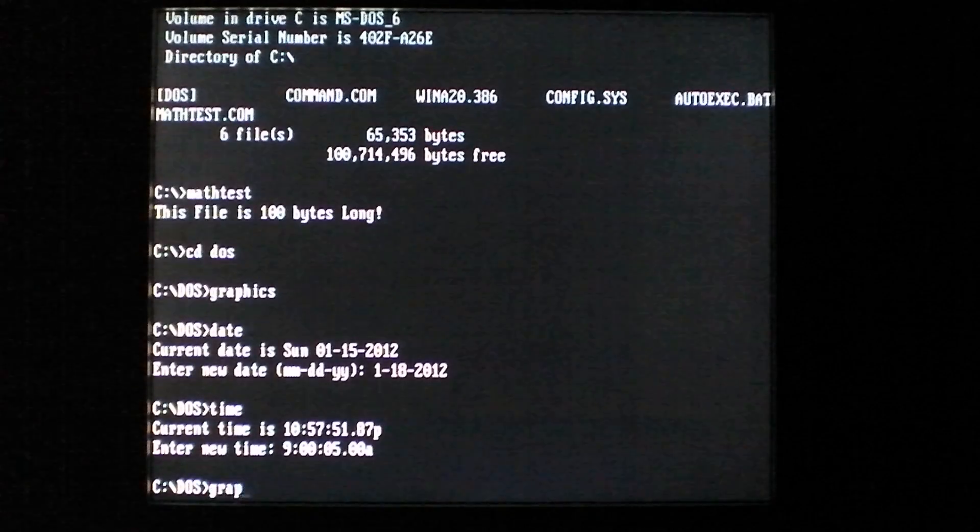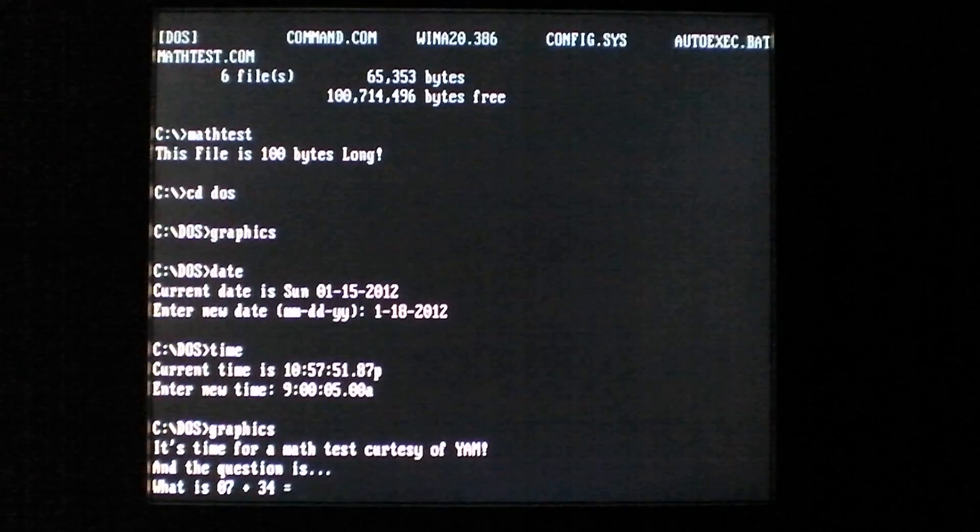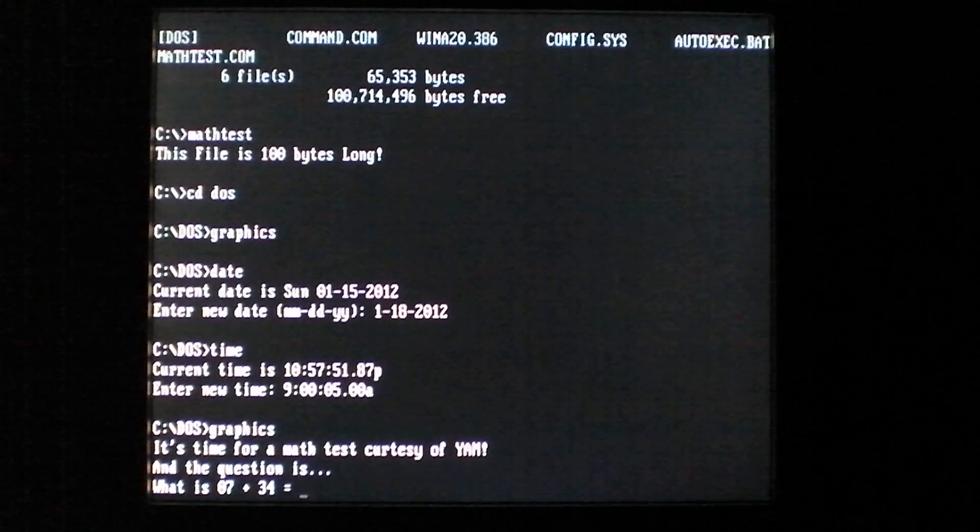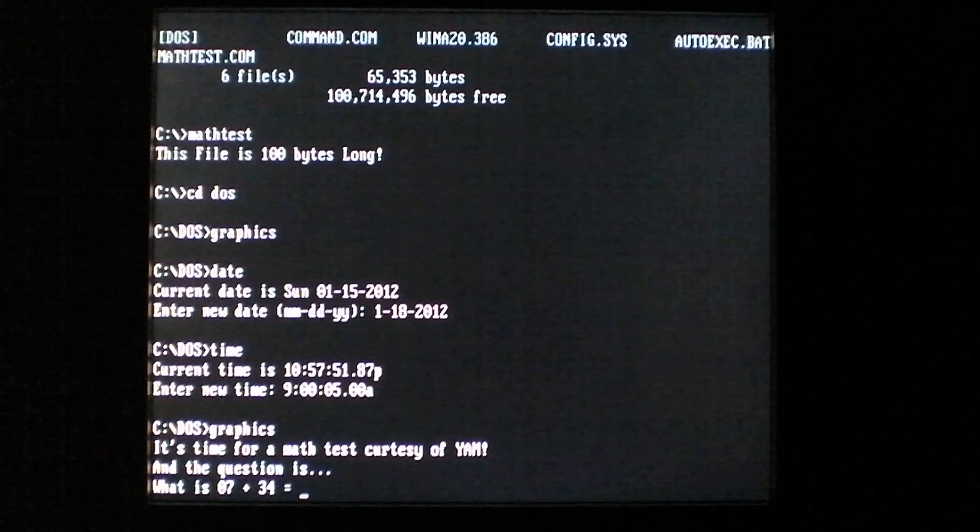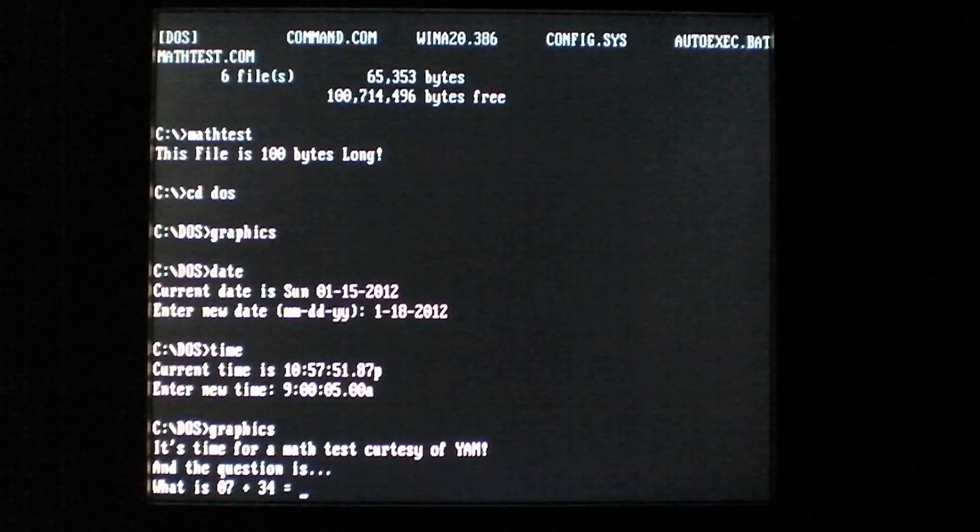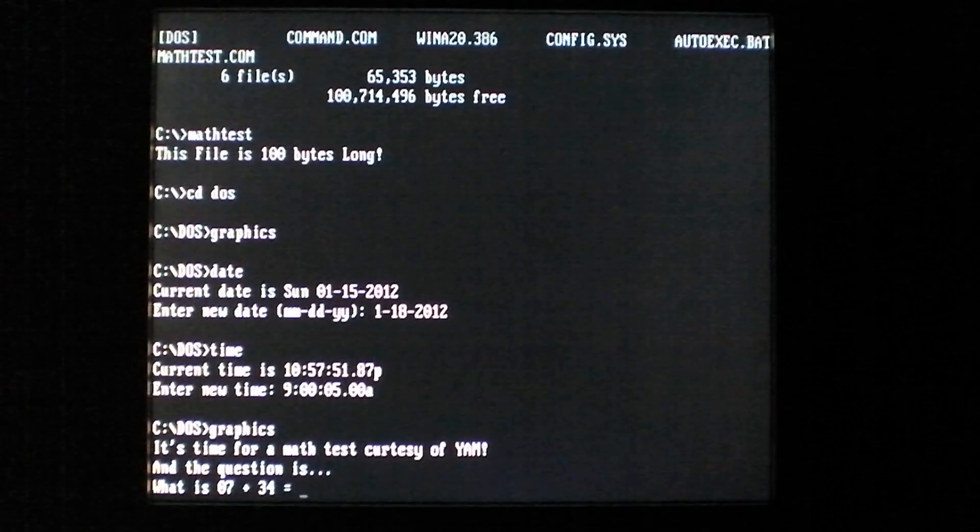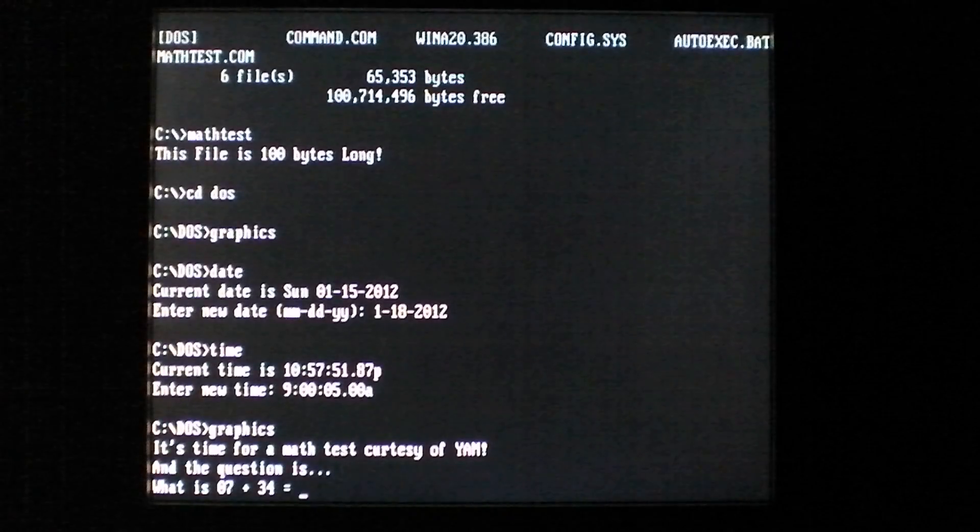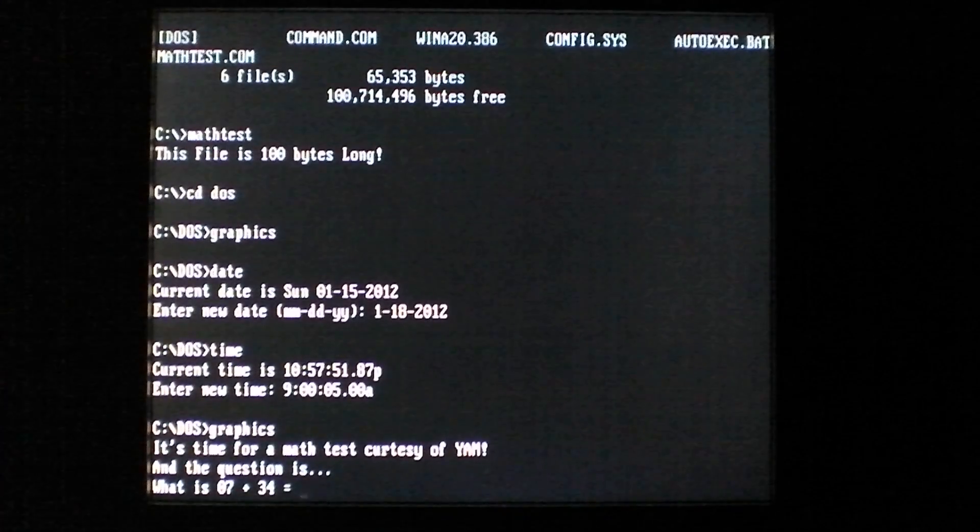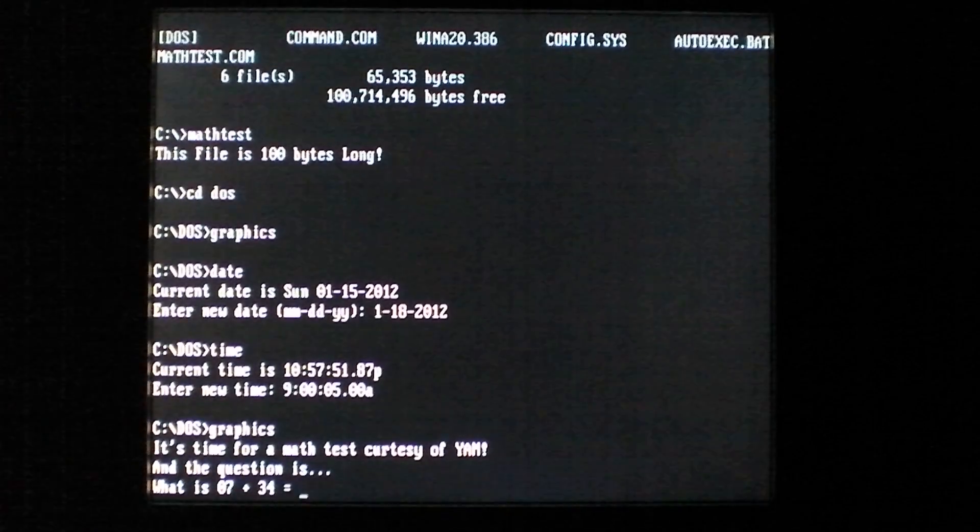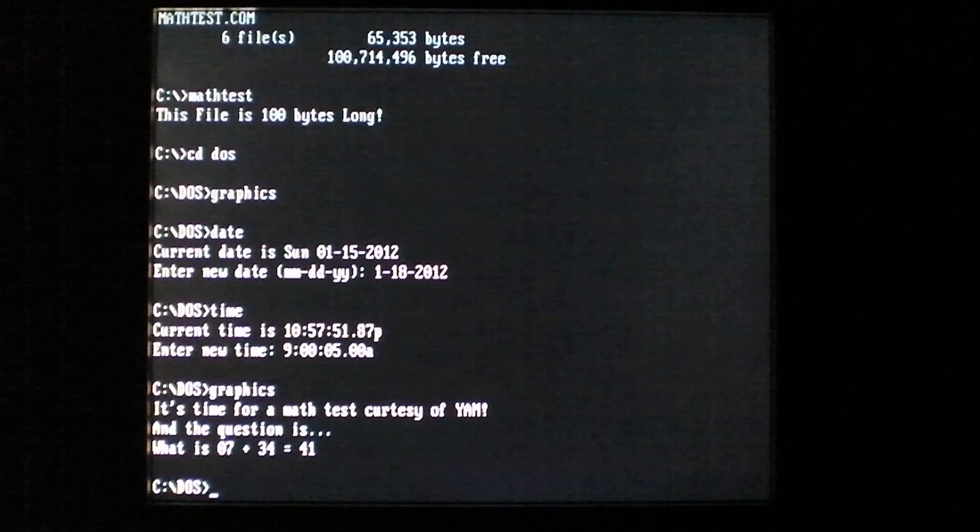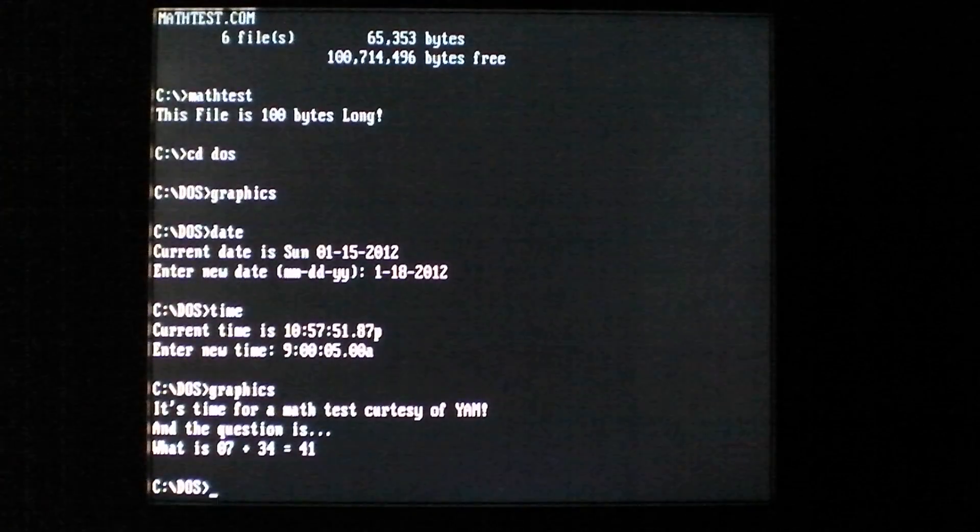And now whenever you try to run a program, you get this question that pops up: it's time for a math test courtesy of YAM. And courtesy is misspelled, oh well. And the question is, what is 7 plus 34? Now it gives you the option to input two characters, so 7 plus 34 is 41. And as soon as you type it in, it runs the program you want.